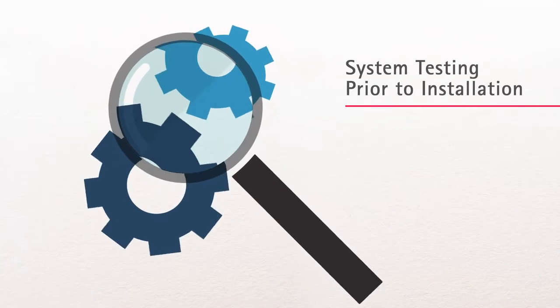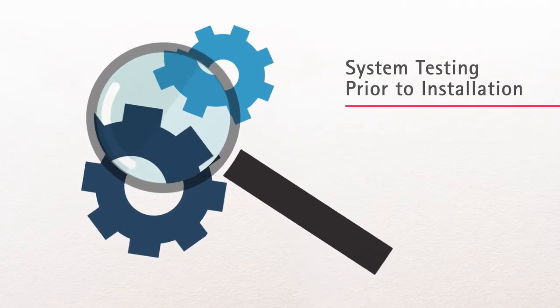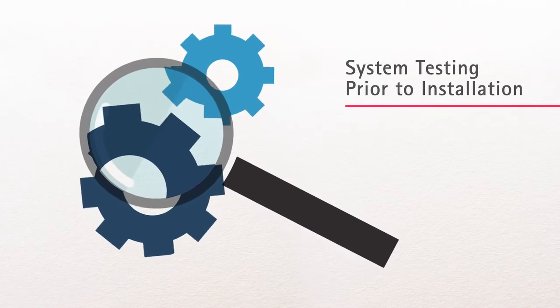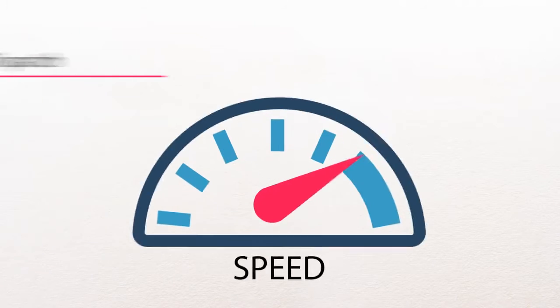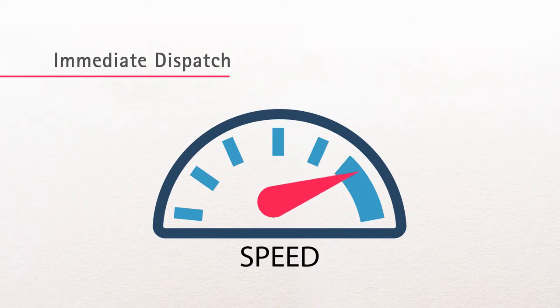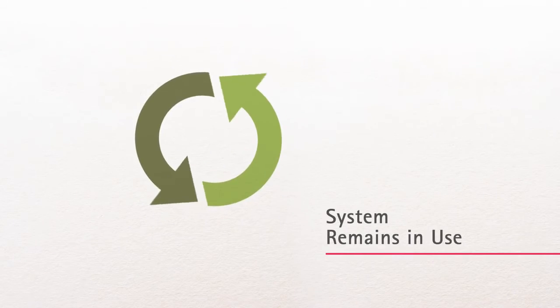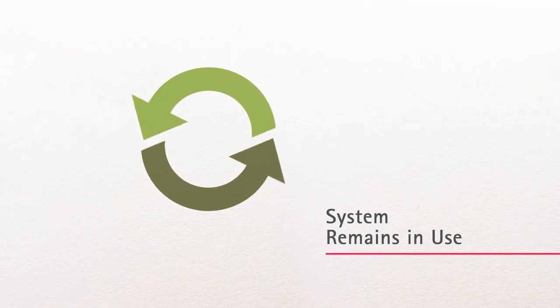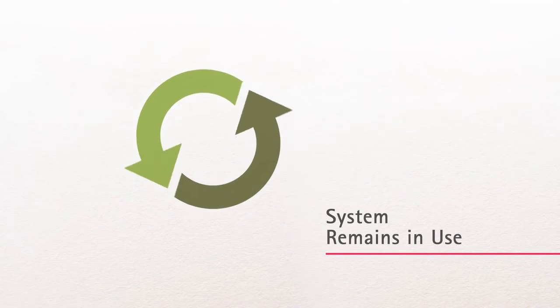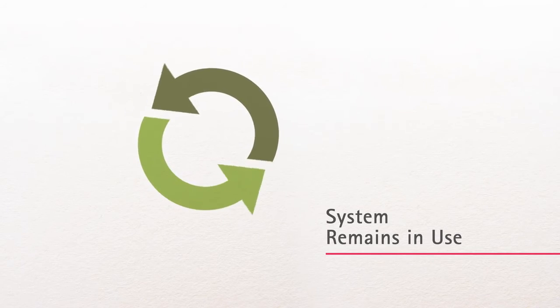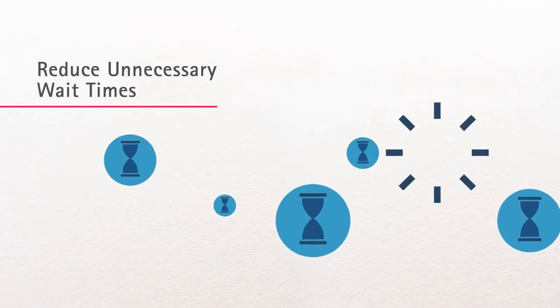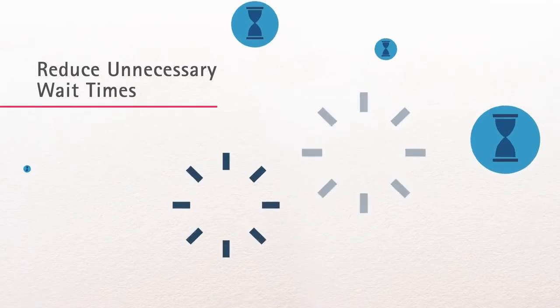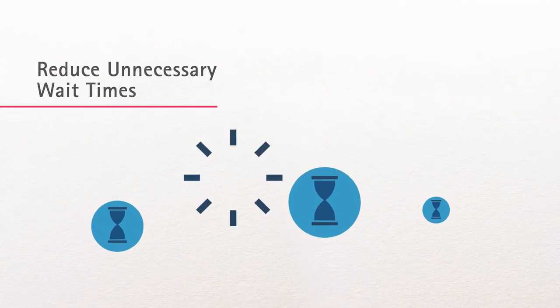Furthermore, it's tested before installation to ensure it can meet the needs of the facility. Unlike the basic system, the standard system dispatches carriers immediately. By use of an intermediary storage area, all stations and zones are left active, allowing continual use of the system. This approach reduces wait times, allowing hospital personnel to focus on more important activities.